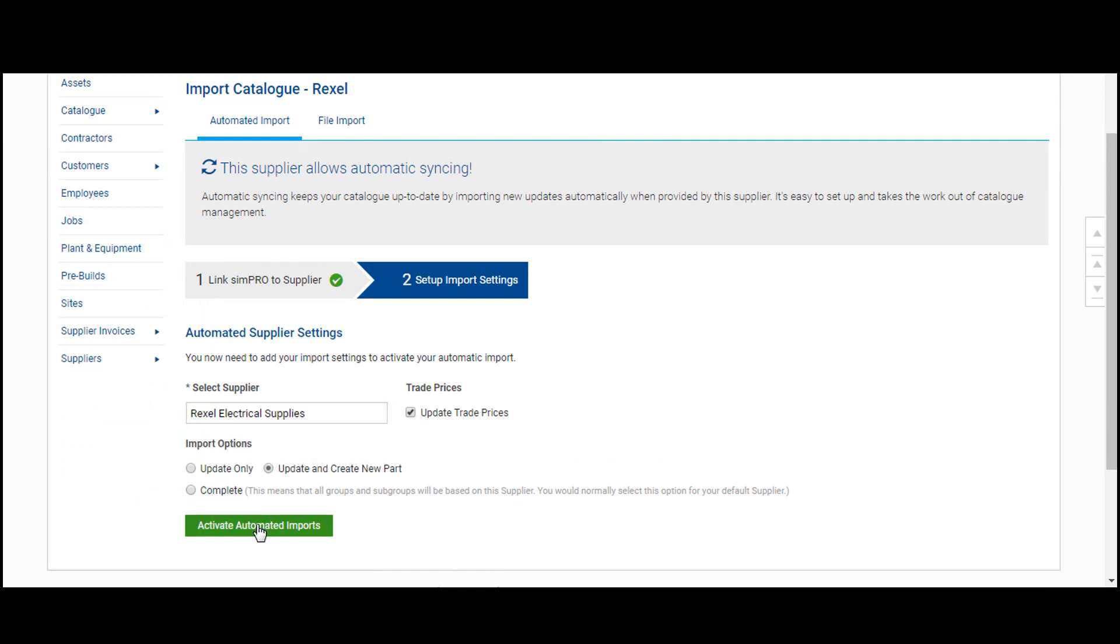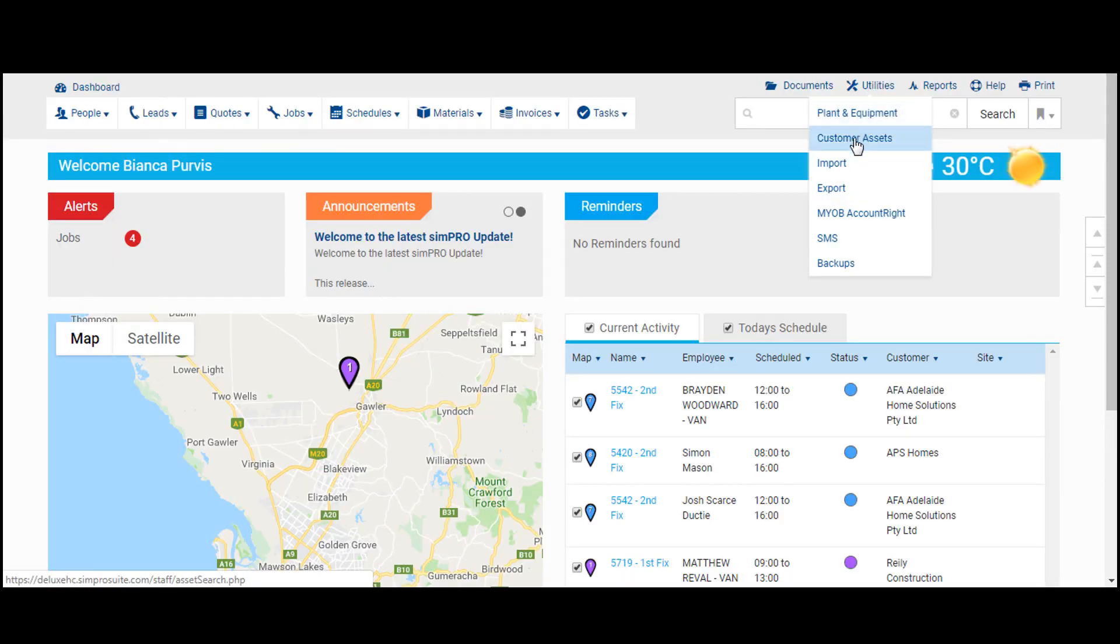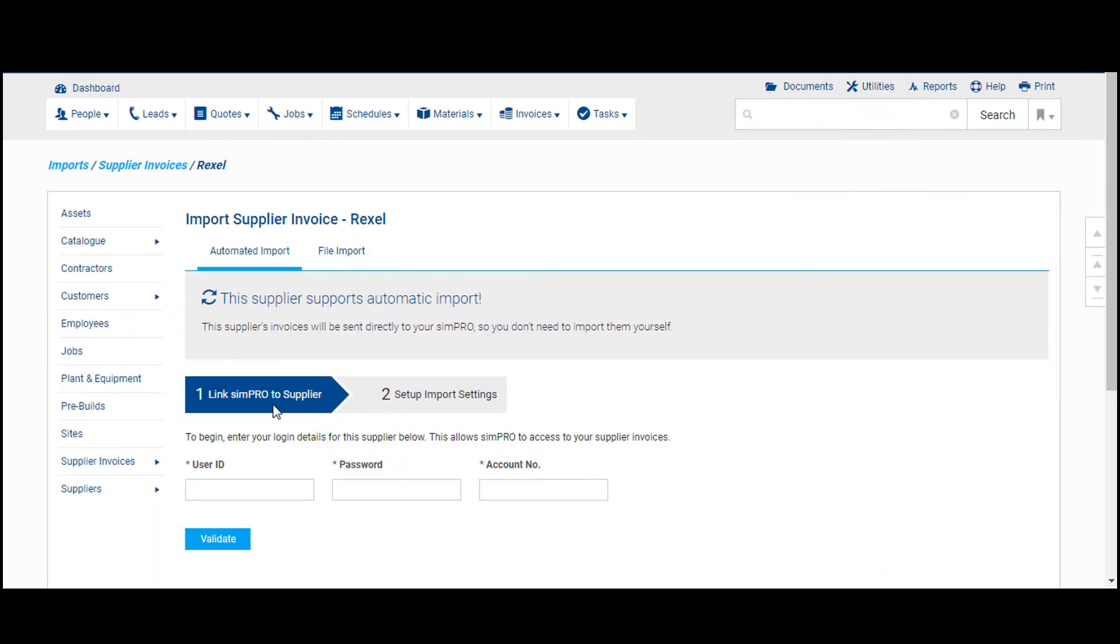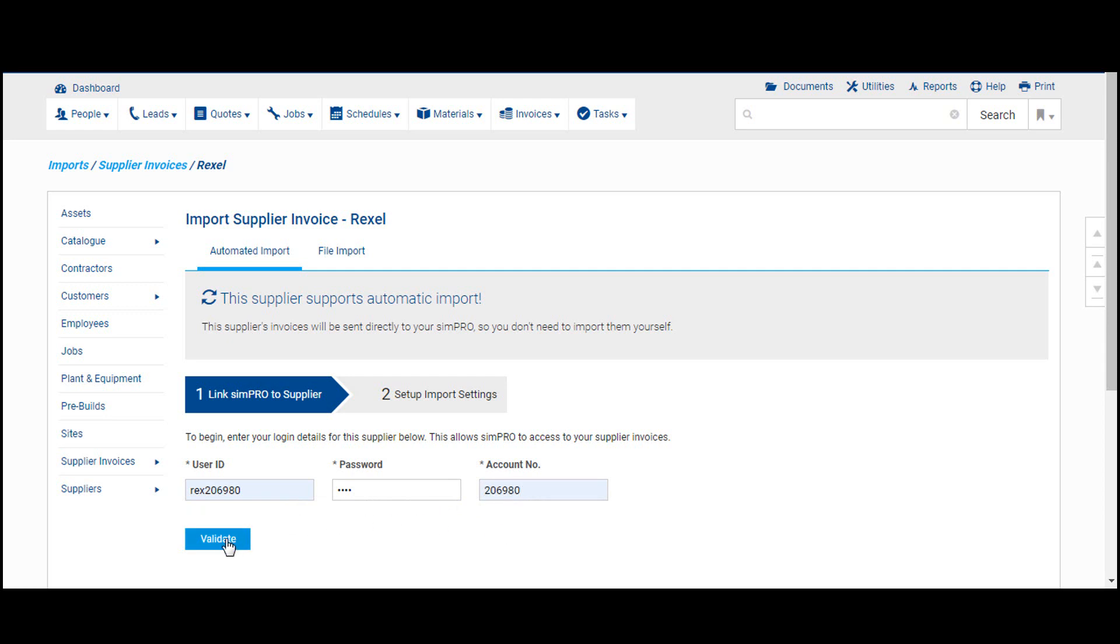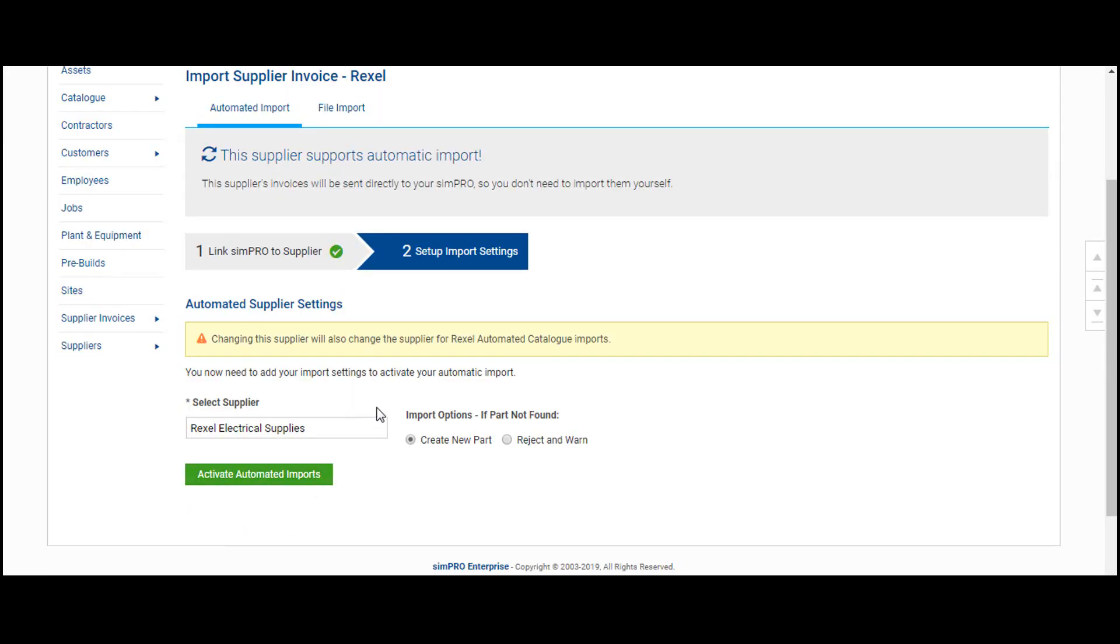Finally, let's repeat this process to activate automated invoice syncing. Back in Utilities, now click on Supplier Invoices. Once again, select your preferred banner, input the same user ID, password, and account number, then validate.